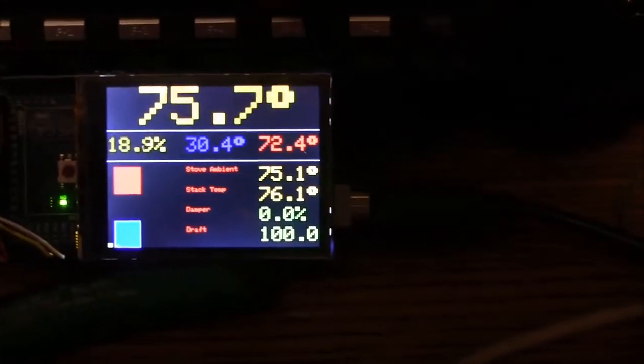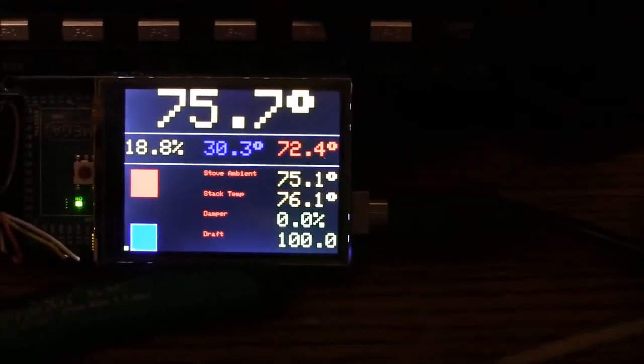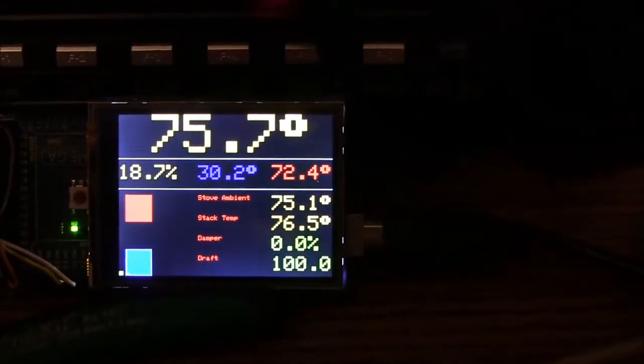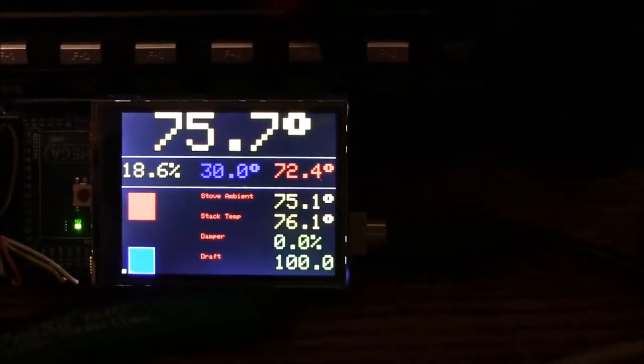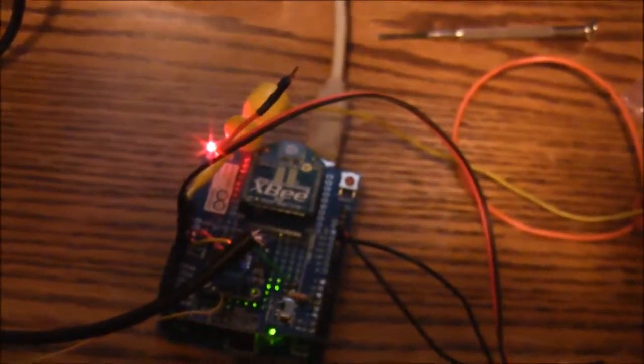Well here is my prototype of my wood stove controller. This here is the remote and this is the actual controller.